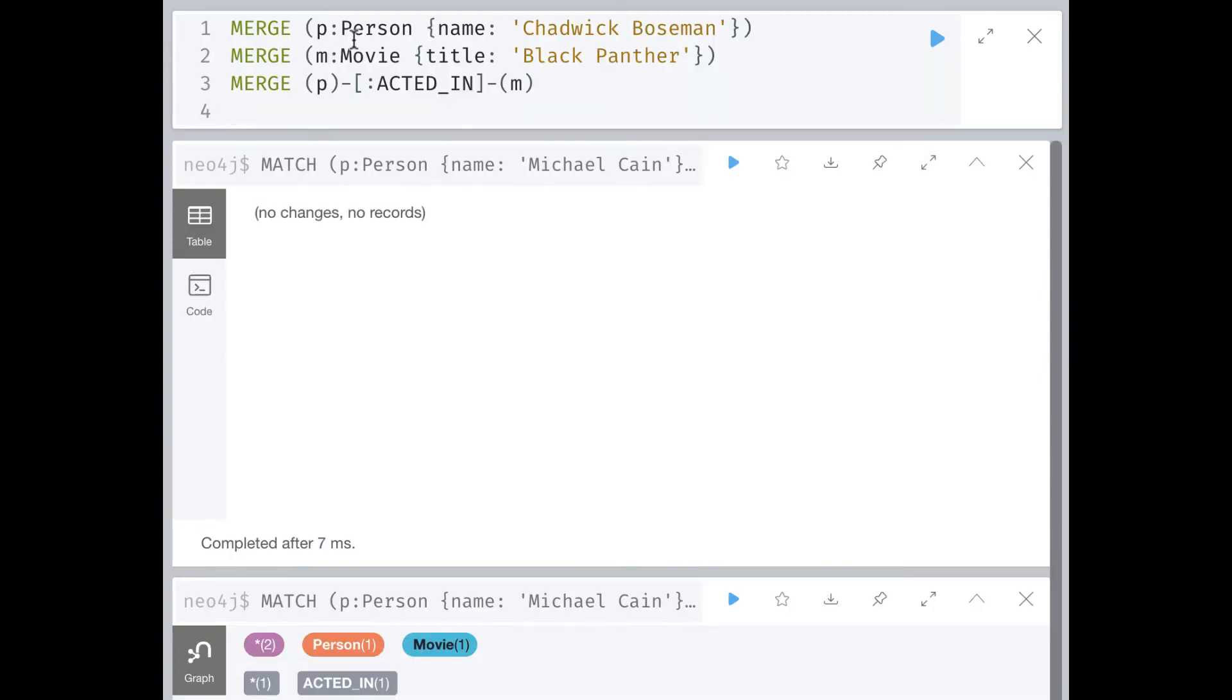You can execute multiple MERGE clauses to create nodes in their respective relationships. If these two nodes and the relationship do not exist in the graph, they are created.